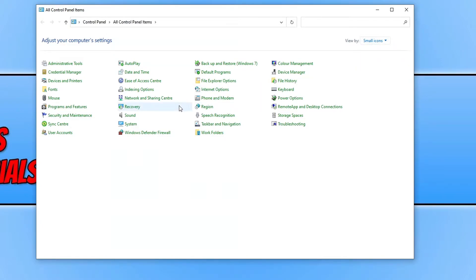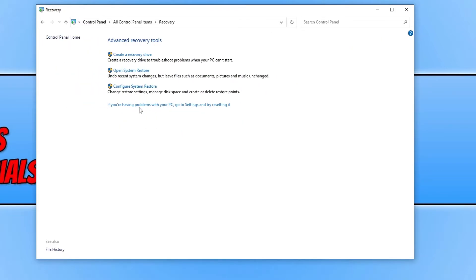And you will then see an option for recovery. You need to open up recovery and click on open system restore.